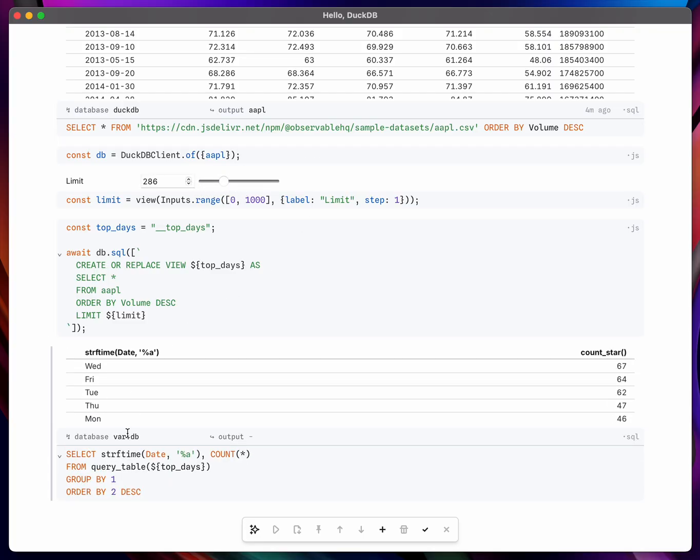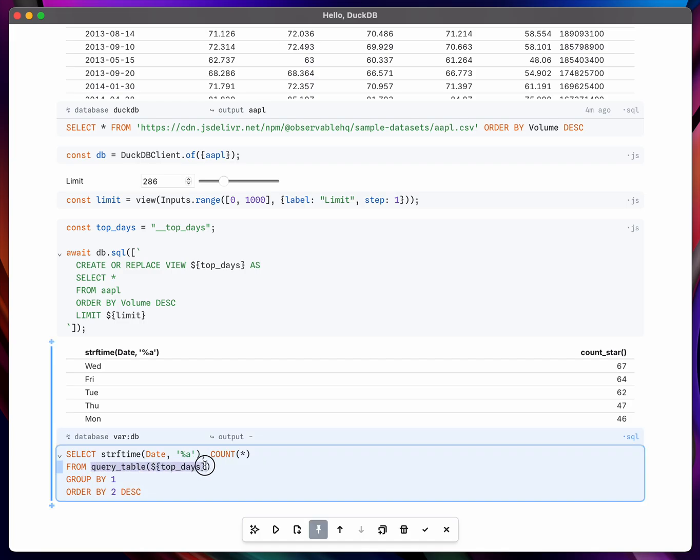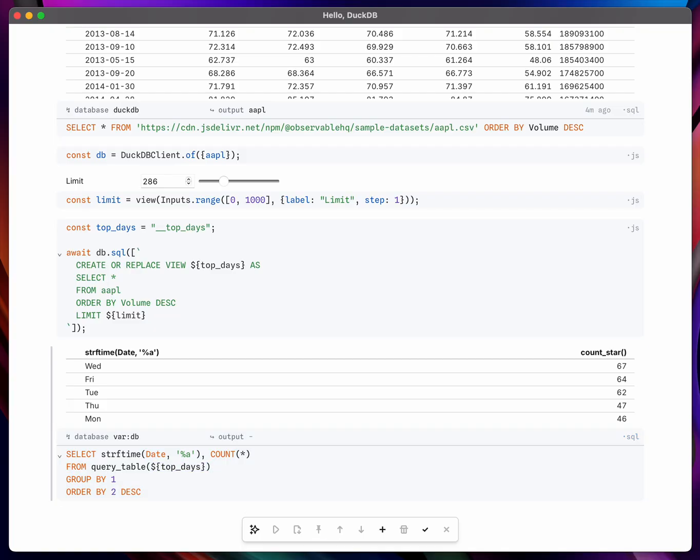And maybe one last thing I'll demonstrate is that in order to query from this dynamically created view we're using this helper function or built-in function called query_table which lets us pass in the top days name dynamically.